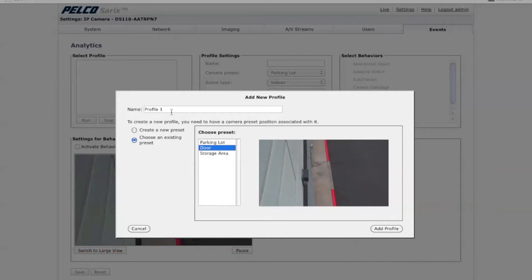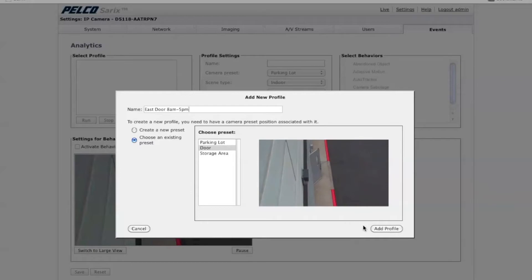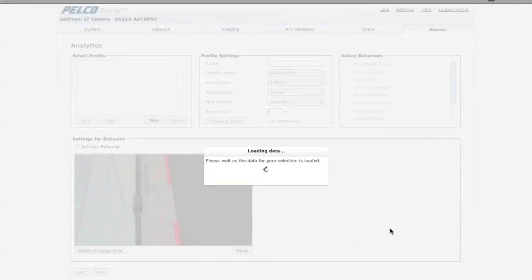I want to name the profile something meaningful that I can remember later on. In this case, I'm going to call it East Door 8AM to 5PM, and I'm going to click on Add Profile.